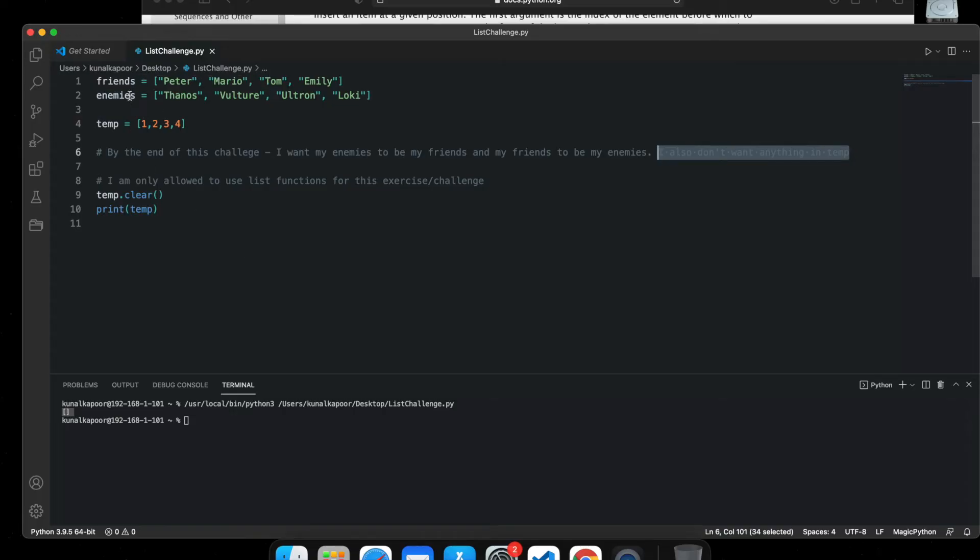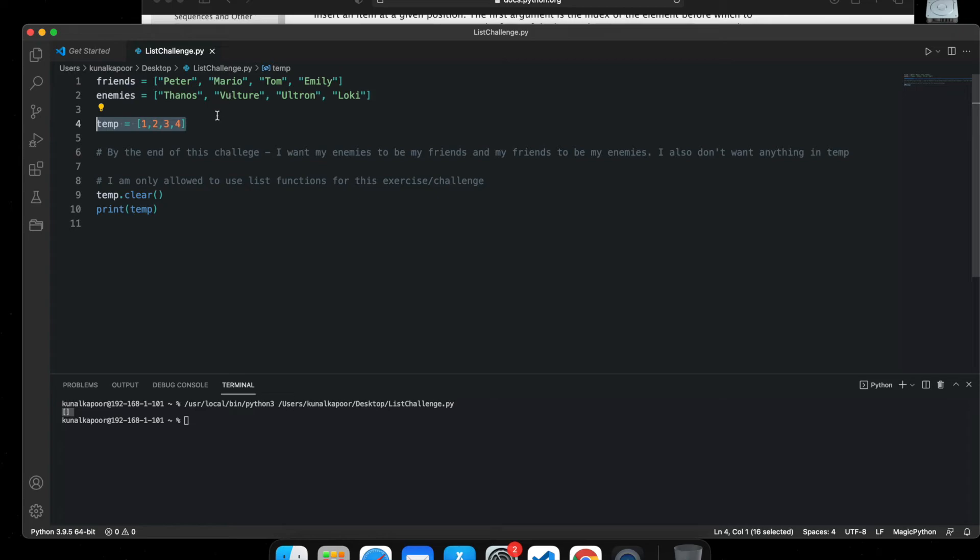However, friends and enemies are still how they were. So it's not solving the whole problem, which means even though temp is empty right now, we can use it to change these values.